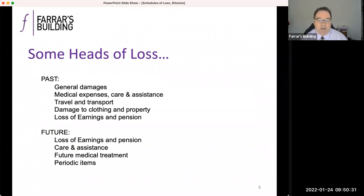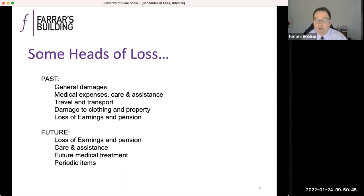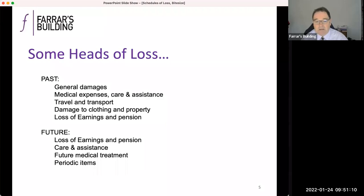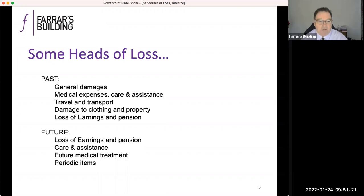First and most obviously, general damages for PSLA. It's a matter of taste as to how much detail you set out in the particulars of claim, how much you repeat or add in your schedule of loss, and how much referral you make to the various medical reports. Sometimes it's a legitimate tactic in a schedule to actually put a value on the general damages; sometimes better to leave it for a decision of the court. For all of these heads of loss, interest should be considered — on general damages, the starting point is 2% from the date of issue of the claim.